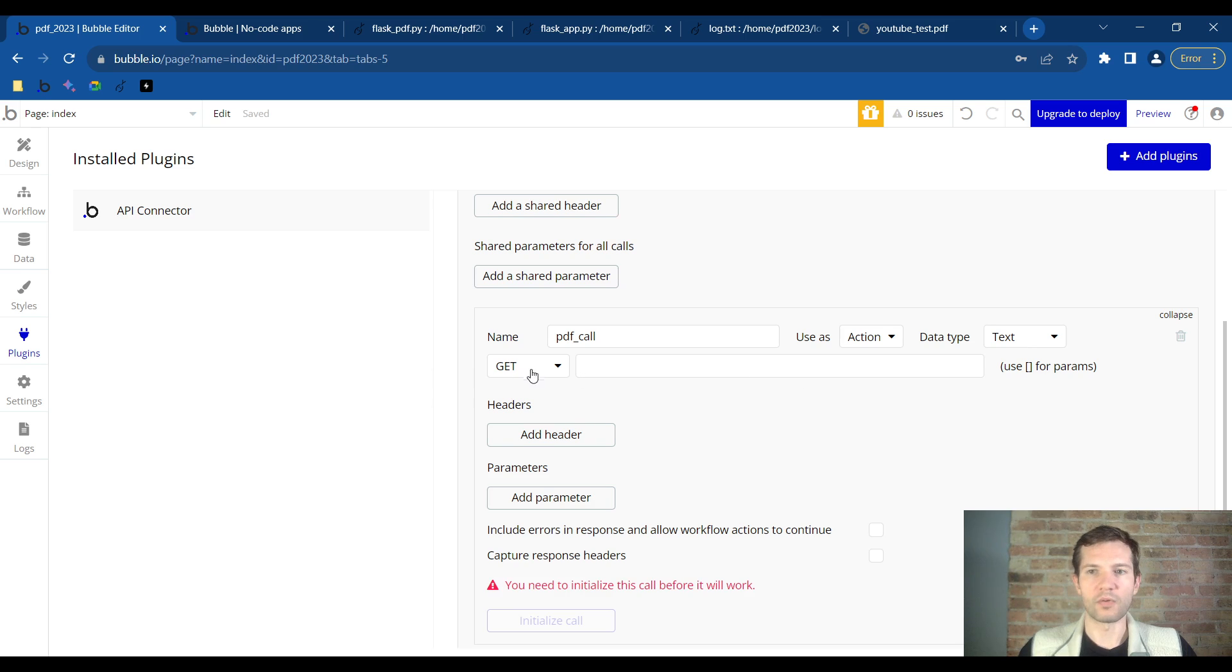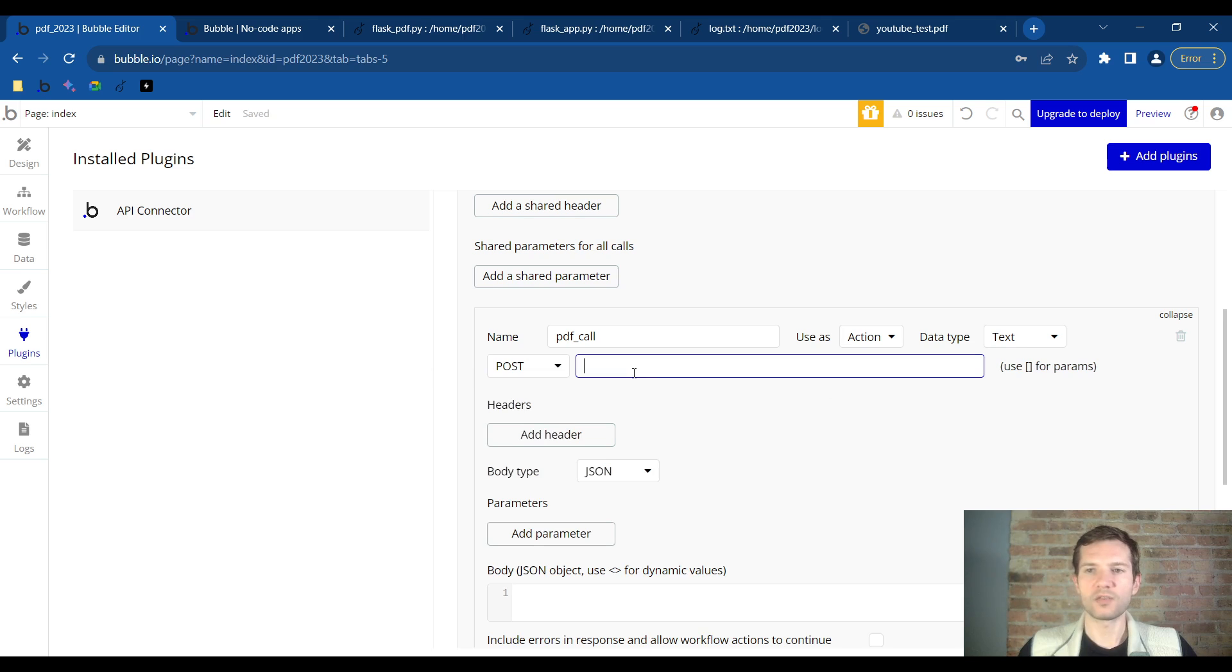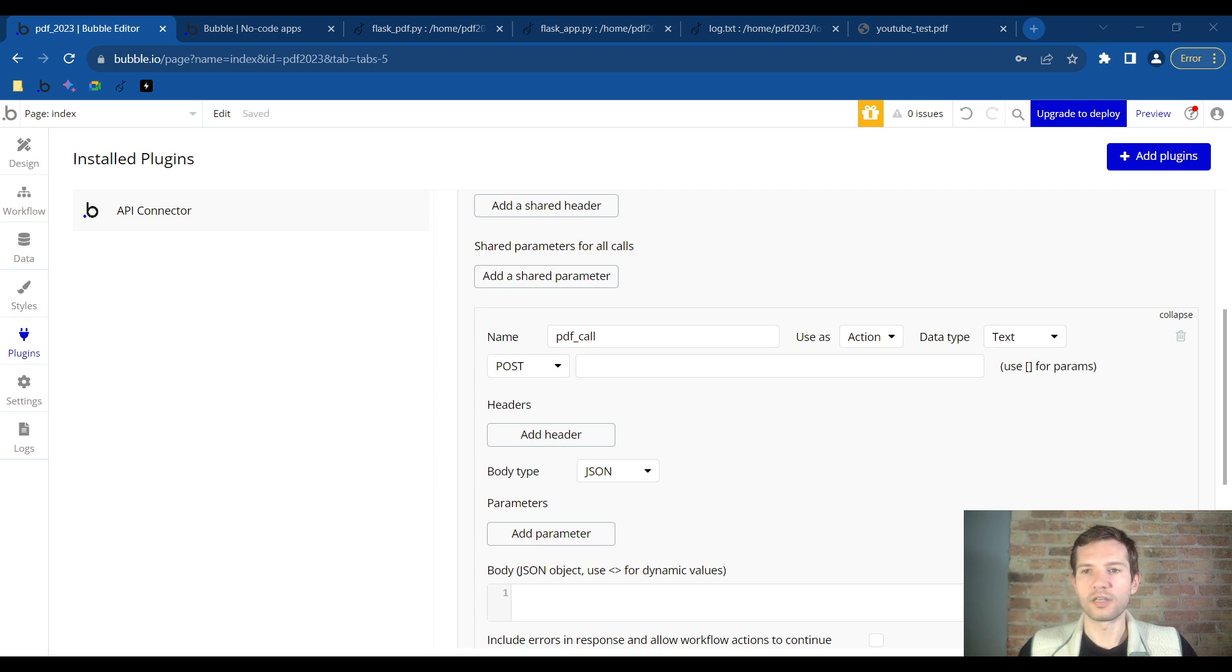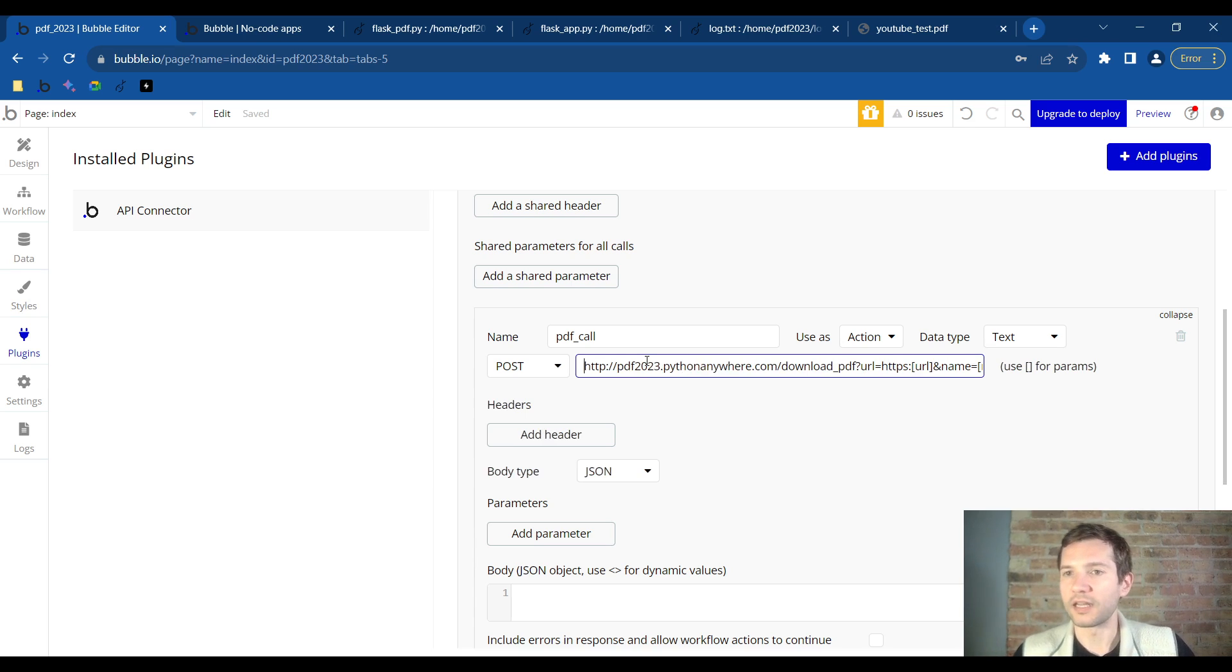Now this is where we will paste the URL from our Python Anywhere. I will give you this. You'll paste it in and it's going to be set up to handle the API that we built.